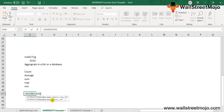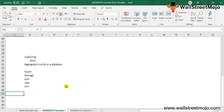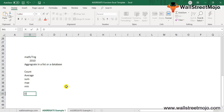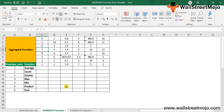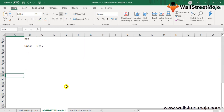The option argument is a numerical value ranging from 0 to 7. It determines which values are to be ignored and which calculations are to be performed. For example, 0 means ignore nested subtotal and aggregate functions, and so on.